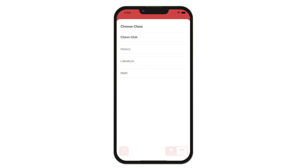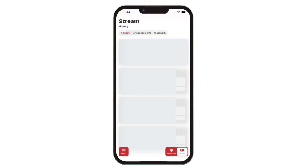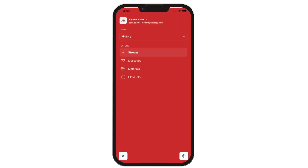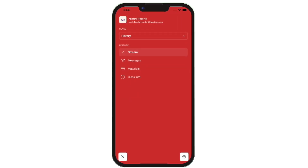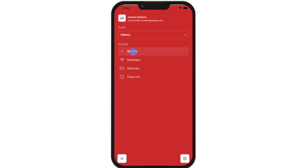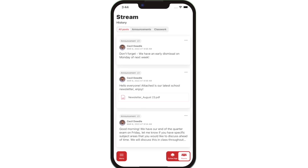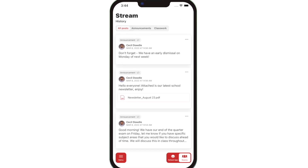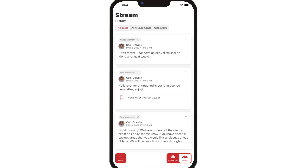Once logged in, you can access your students' classes. In the menu, you'll see that class's stream, assignments, and messages. The class stream is where you'll find updates from each teacher with their announcements and upcoming assignments.